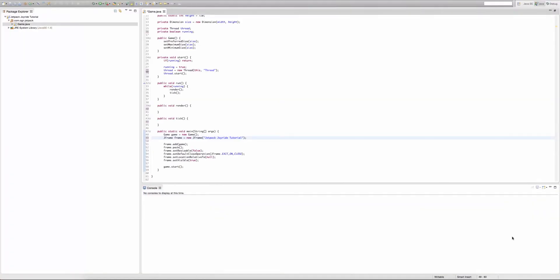Welcome to episode 7 of our Jetpack Joyride game in Java tutorial. Last episode we created our game loop. This episode we're going to be implementing a frames per second and a ticks per second timer, which will print out how many frames we've gotten in that second and how many times our game has ticked or updated in that second.